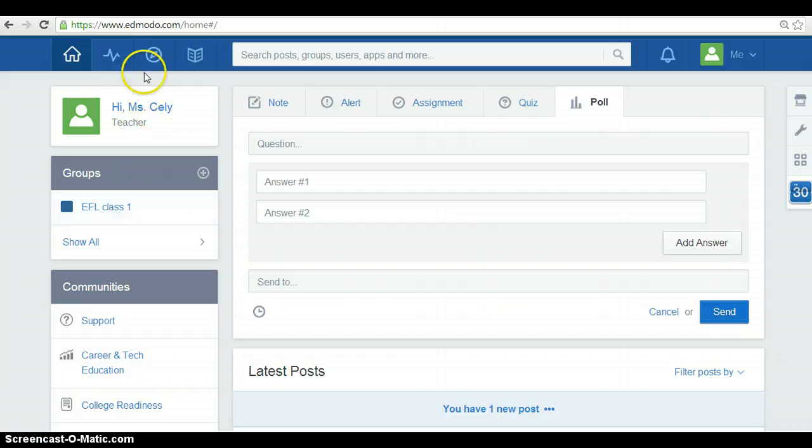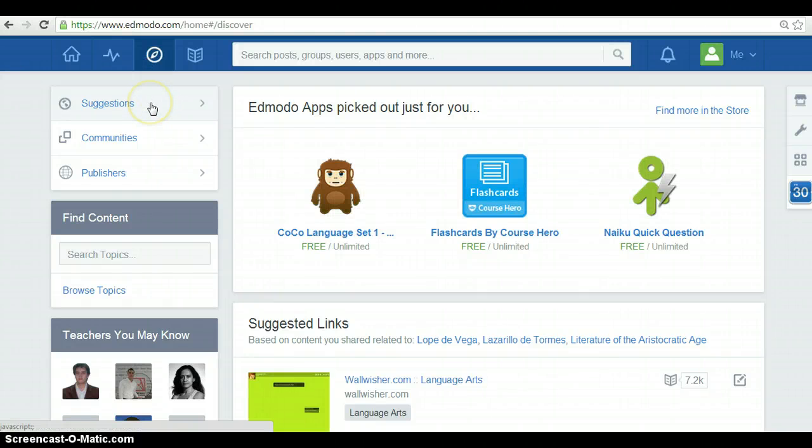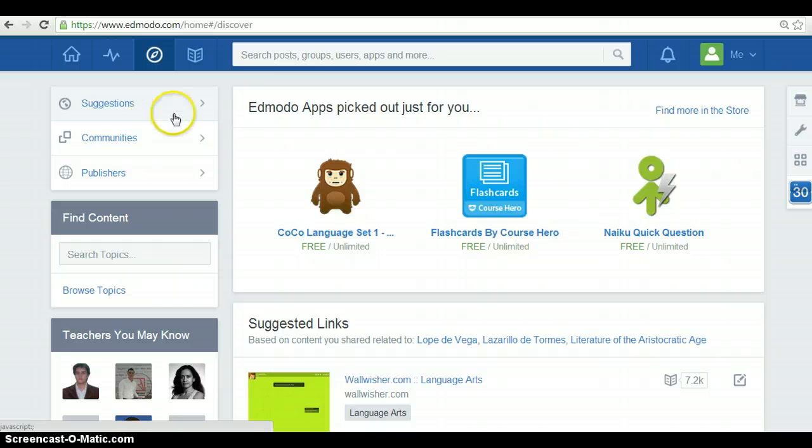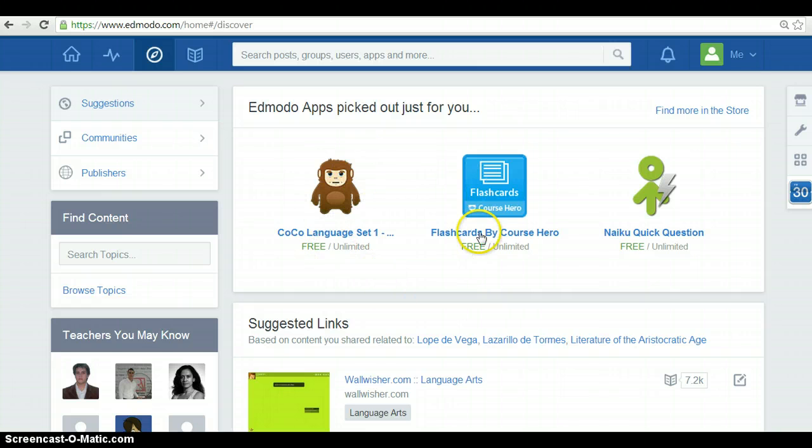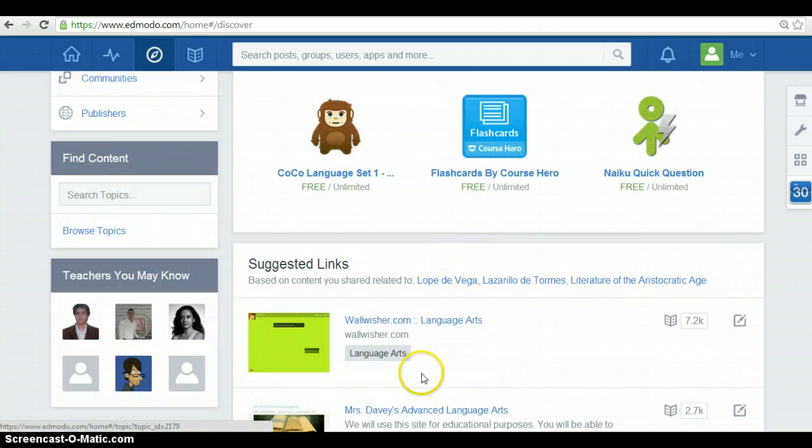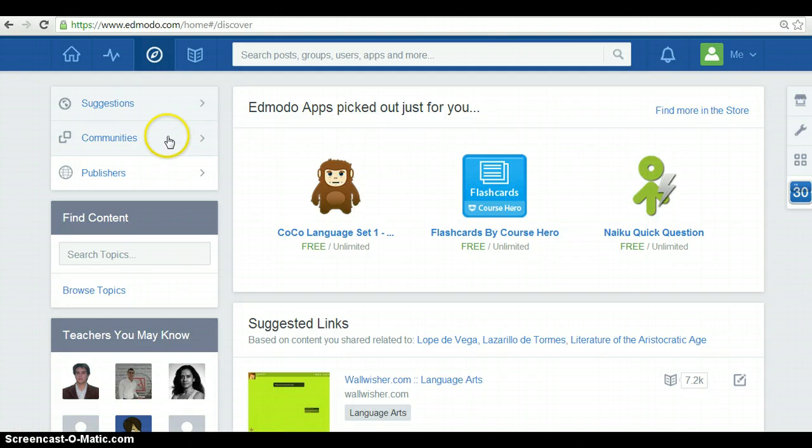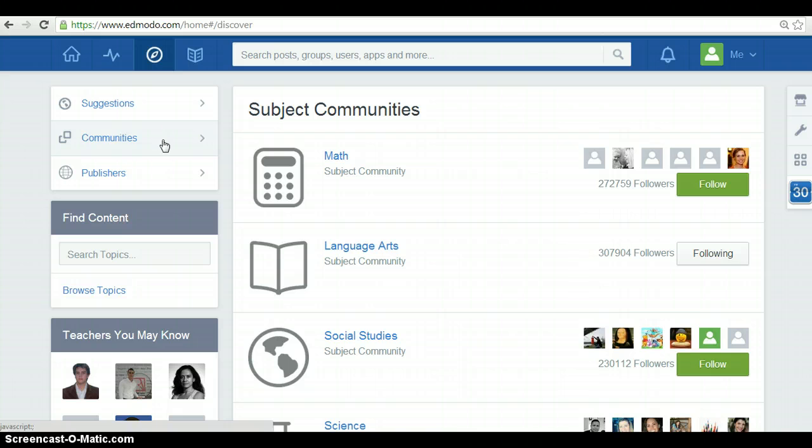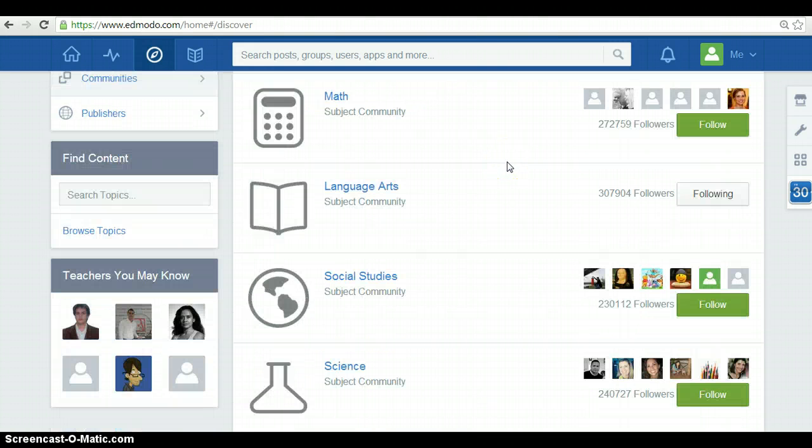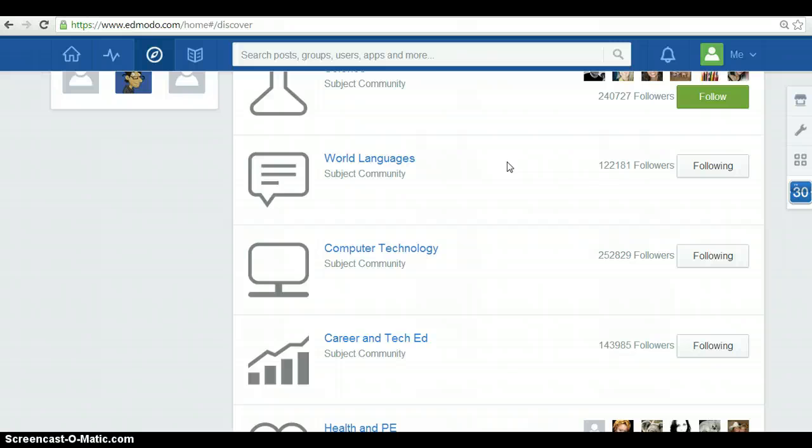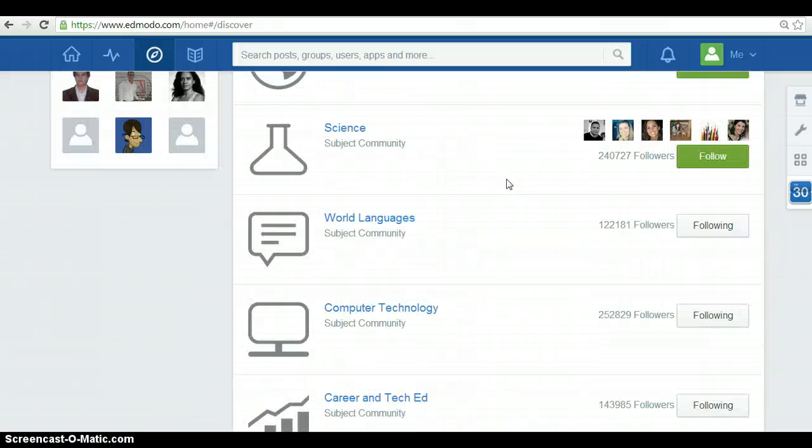Also in here, you have the discover option. In here, Edmodo suggests applications or useful links. These are suggestions. Some of them are free, some others you have to pay for it. Also, you find communities. The subject communities you can follow that suit your teaching interests. So, you have many options you can follow.